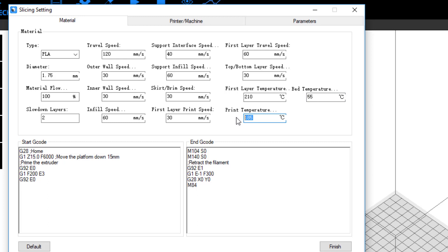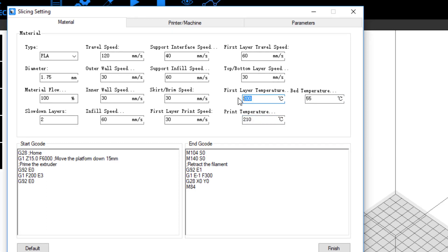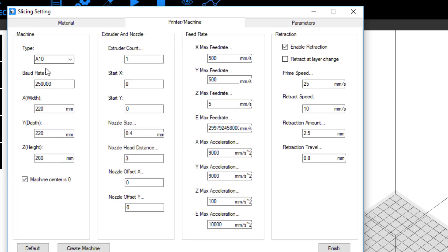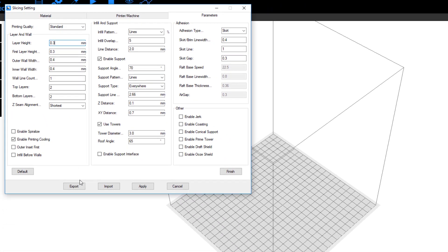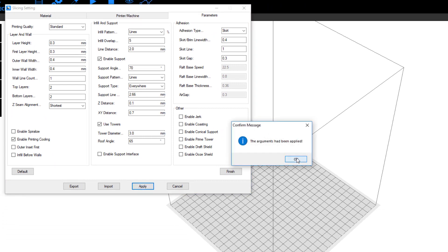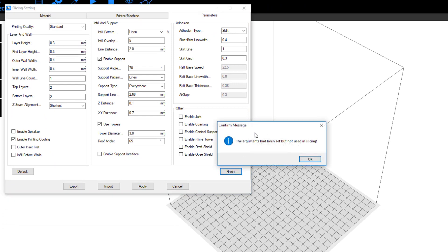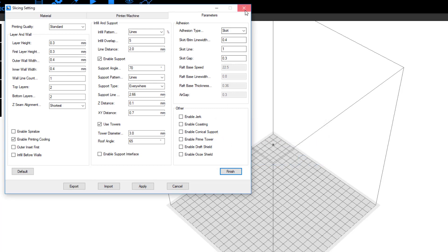I need to set the first layer temperature to 210°C as well — I'm actually going to set that at 200°C so that first layer is a little cooler. The rest of these numbers I leave the same. Double-checking my A10 machine center is zero — that is a weird setting as well, because we think it's the front left corner. Feed rate and those things I left the same. Under Parameters, this is where you can change your print quality for whatever you want. I like to print 0.3mm layers, so that's an adjustment I made.